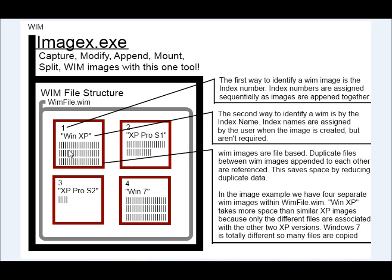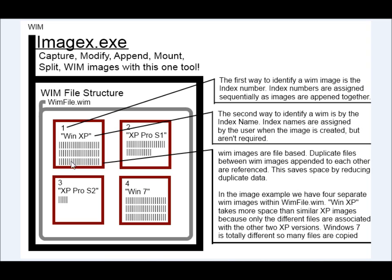So since this is the first copy, this is all the data for that Windows XP. But let's say we also added a XP Pro Service Pack 1 to this, let's say it was Windows Home. It wouldn't have to add as much information because all of the core Windows XP files are here and they share those files.